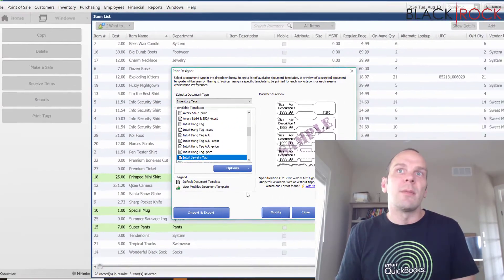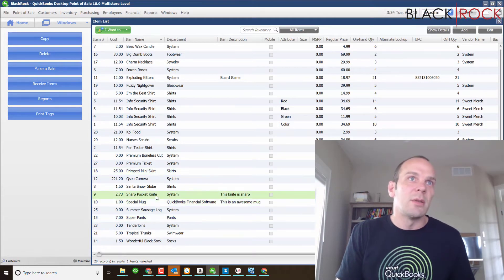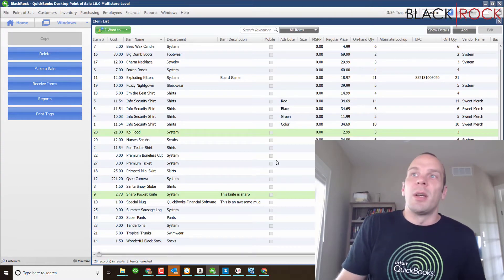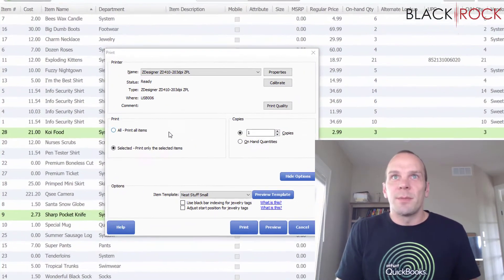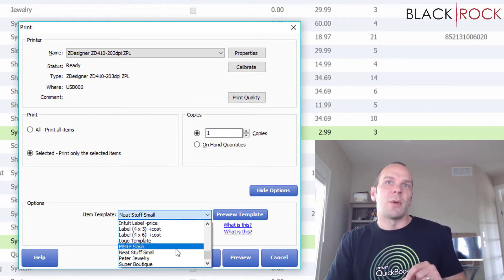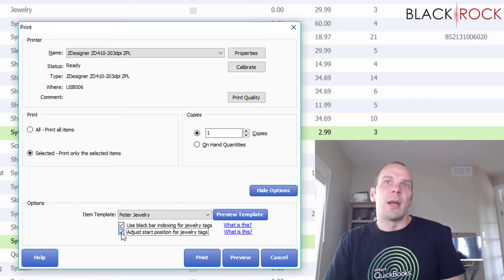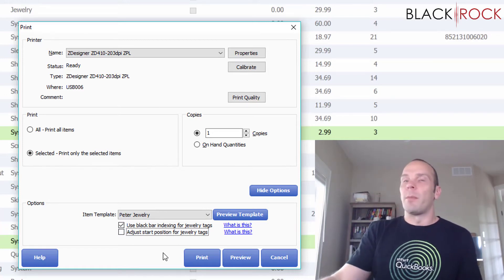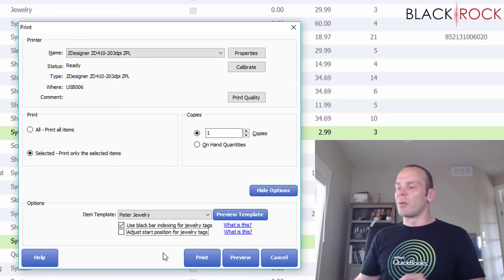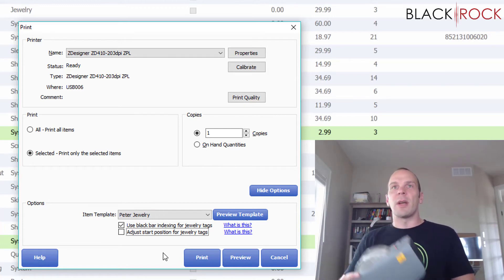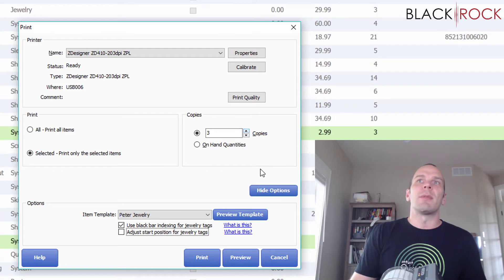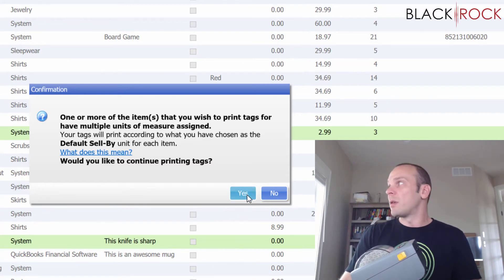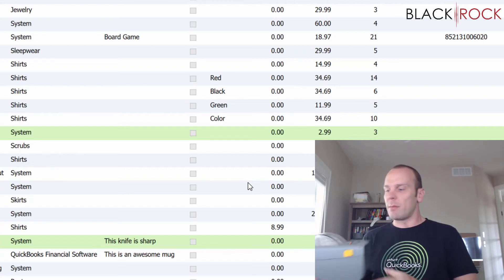Now I don't even have any jewelry on here, so I'm going to choose a pocket knife and some koi food and whatever, and hit Print Tags. And now very importantly, first of course I'm going to choose the Peter's Jewelry Tag. And then I am going to turn on the two black bar—actually just the first one—the black bar indexing for jewelry tags. Apparently the second checkmark there is mostly for jewelry tags that have flaps, which don't look like a barbell. But we're going to try this out. I'm going to do three copies of each and I'm going to hit Print.